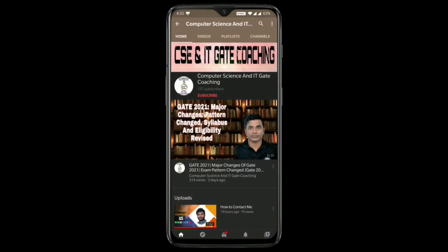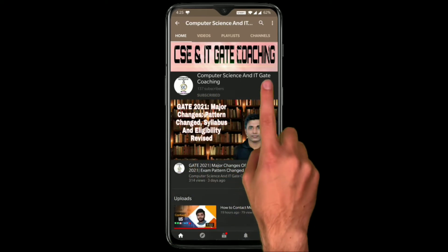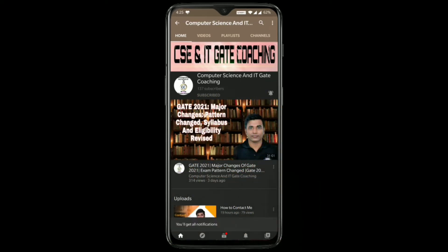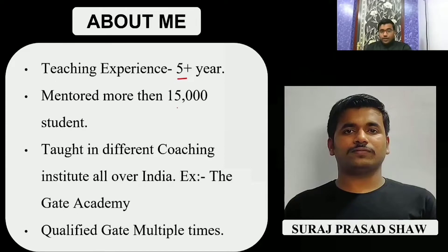Hello everyone, welcome to Computer Science and IT GATE coaching. Don't forget to subscribe to my channel and press the bell icon to get instant notifications of my free lectures. I am a Computer Science GATE faculty with more than 5 years of teaching experience, having taught more than 50,000 students in different coaching institutes.